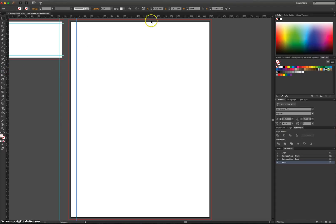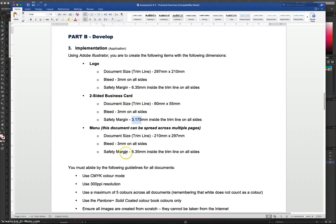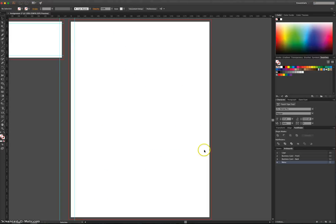And let's make its X value 6.35. We're back to the 6.35mm safety margin on all sides. So let's bring out the other one.